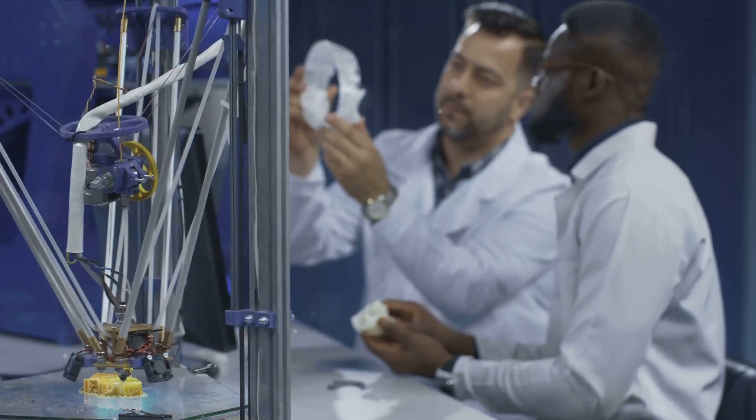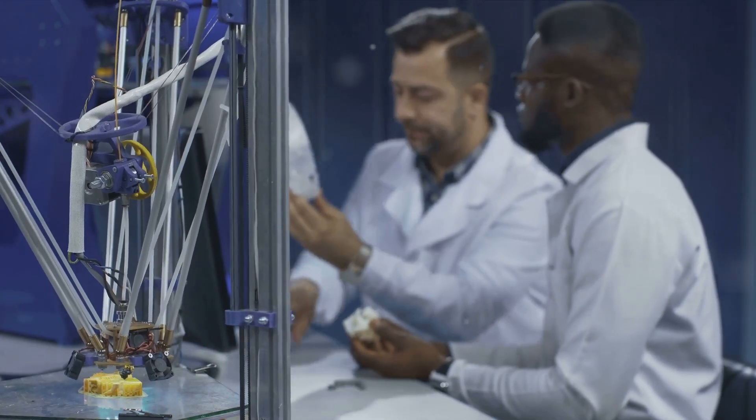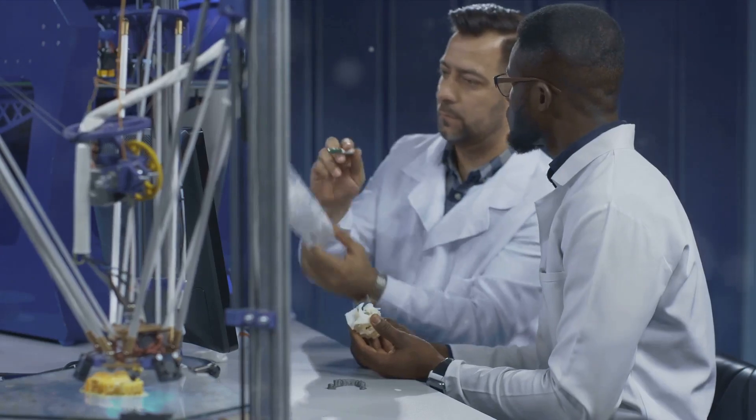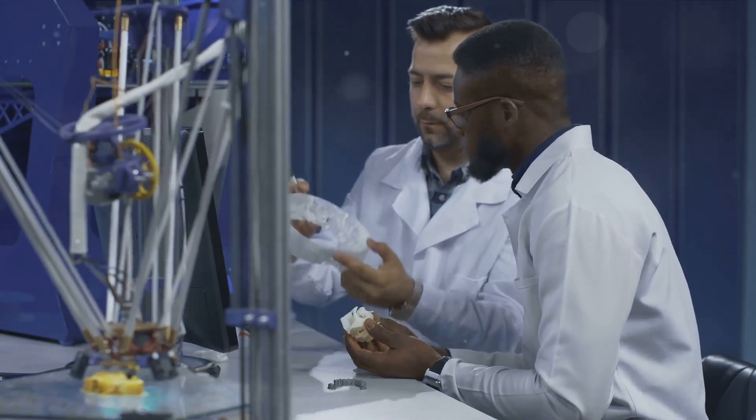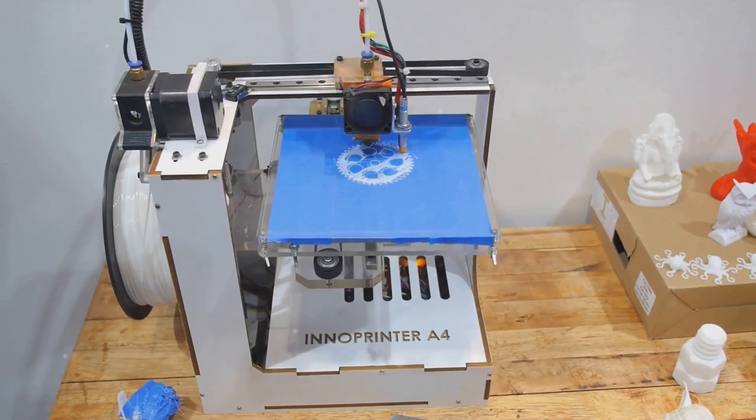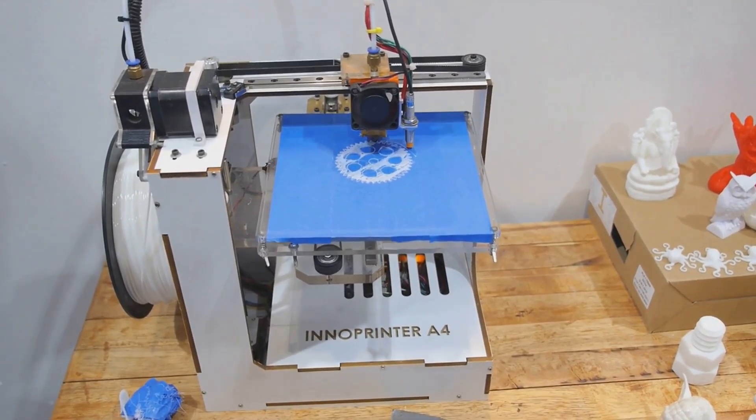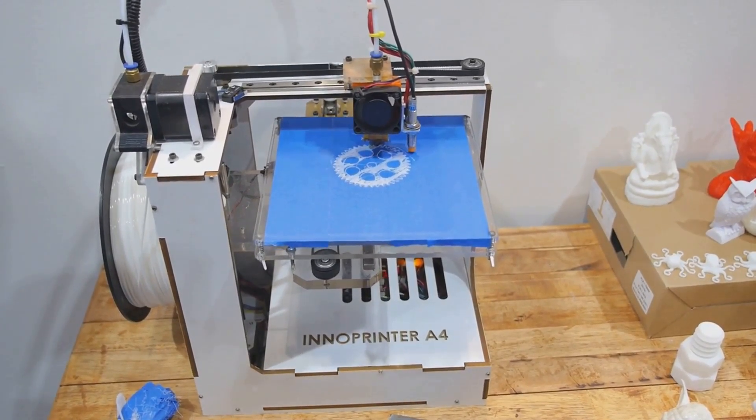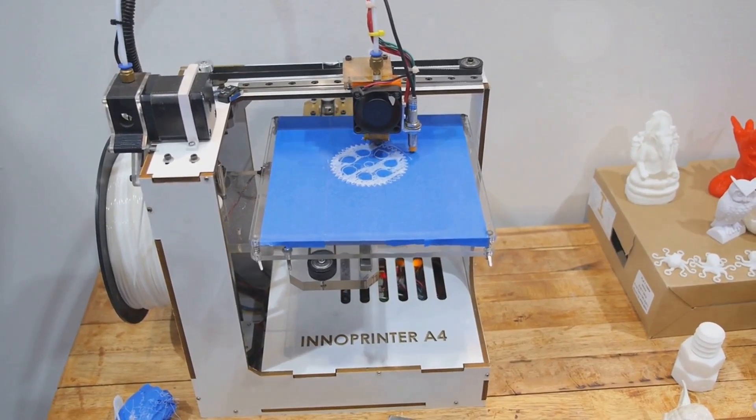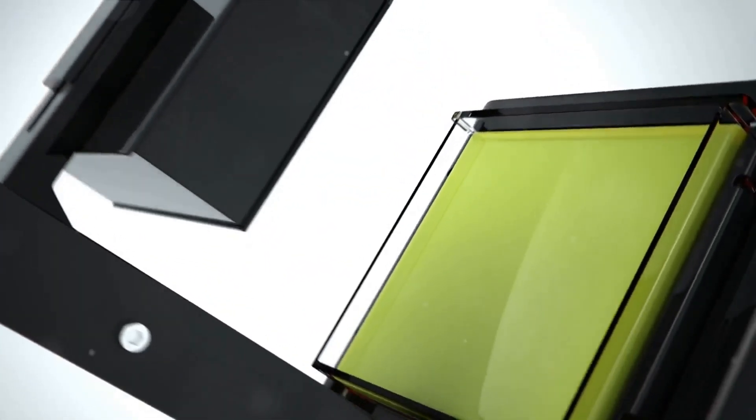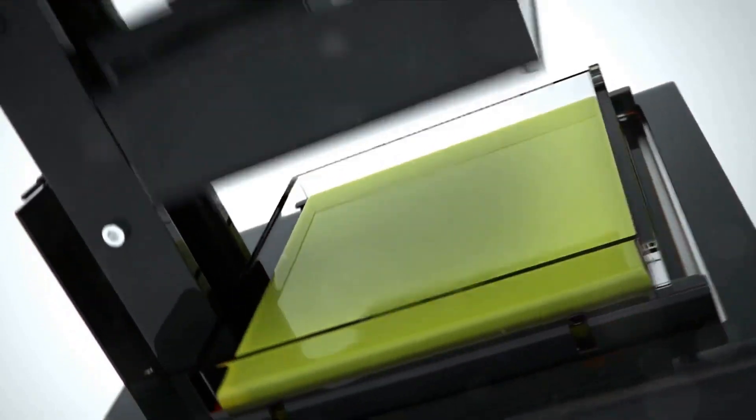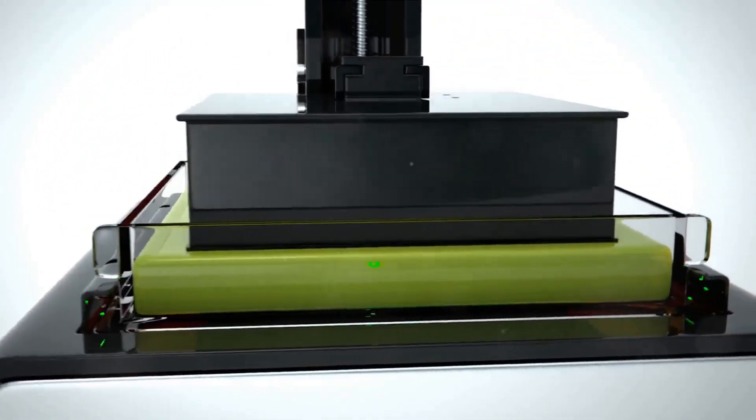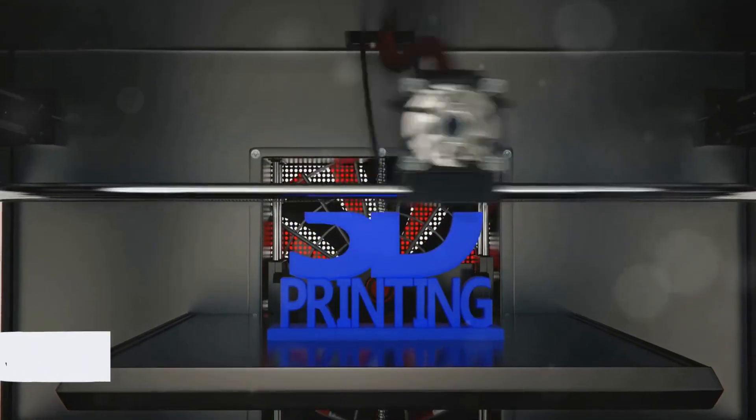But that's not all. This video will delve into real-world examples of how 3D printing is making its mark across different industries. From the medical field, where it's used to create customized prosthetics and implants, to the automotive industry, where it's used to produce lighter, stronger parts, and even to the construction industry, where entire buildings are being printed. The future of manufacturing is not just about making things faster, cheaper, or more efficiently. It's about reimagining what's possible. And 3D printing is at the forefront of that revolution. Now, buckle up as we explore the fascinating world of 3D printing.